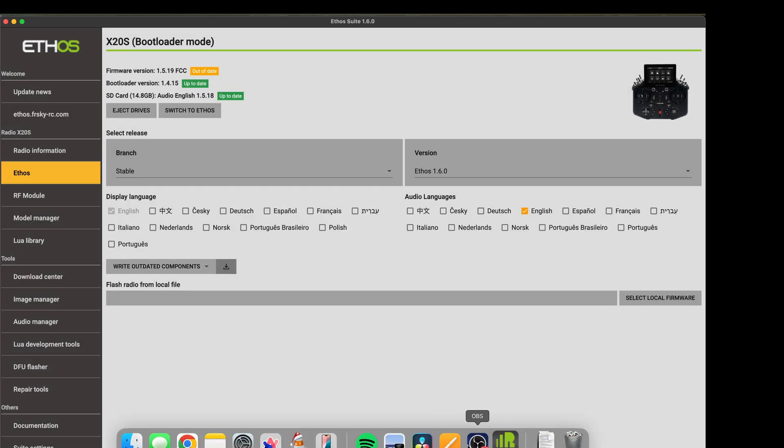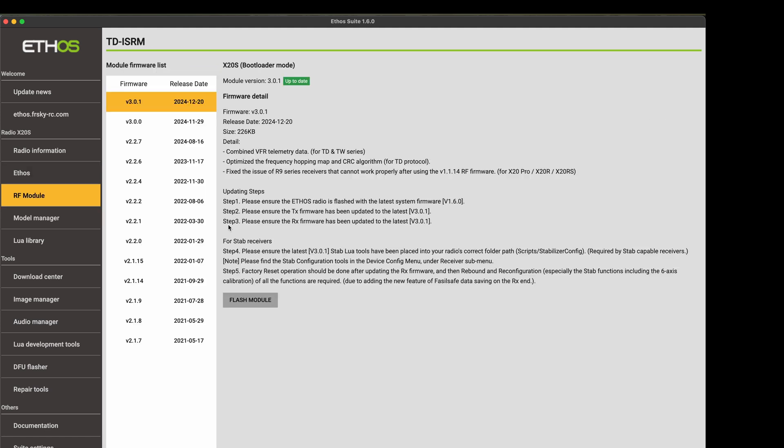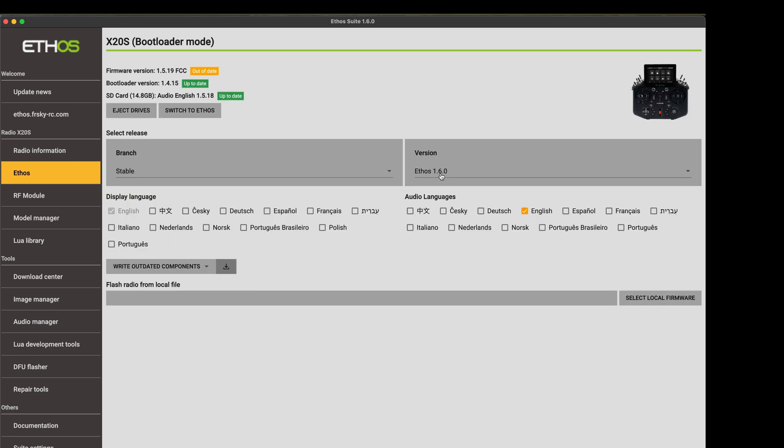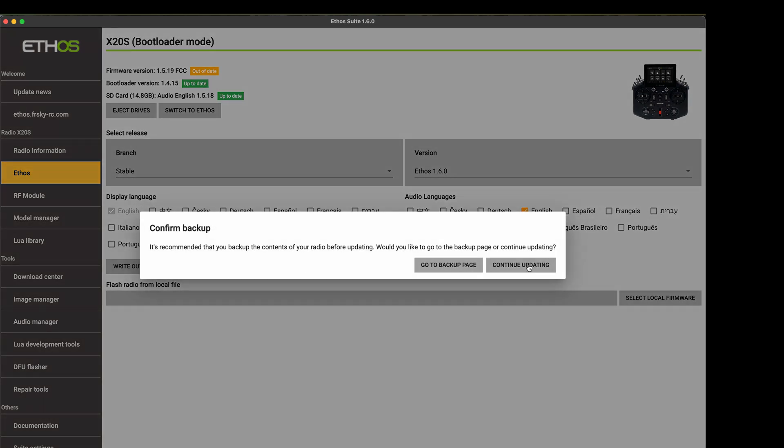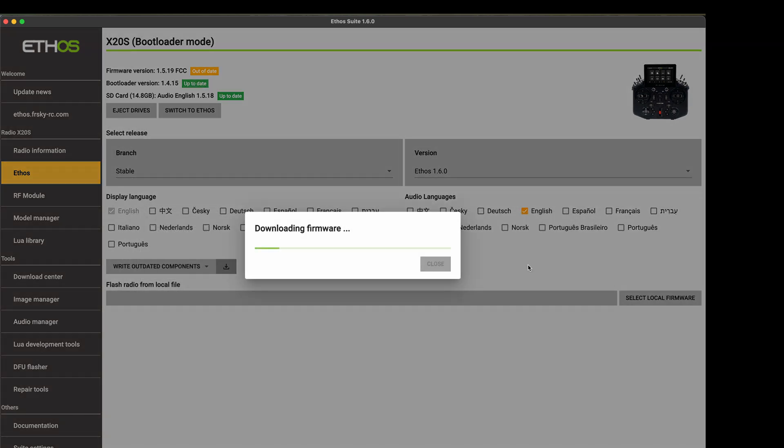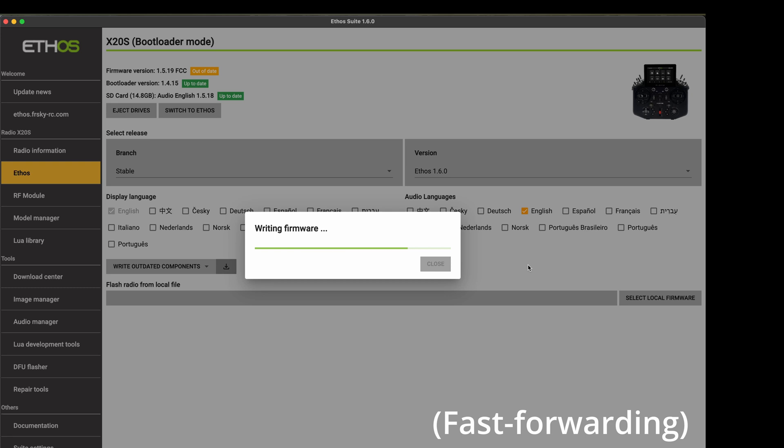So we're now at 1.5.19. And now Ethos Suite does see the correct version of the internal RF module 3.0.1. That's kind of weird. That seems like a bug to me. But good to know. If you run into this, now you know how to get past that roadblock. And I think now maybe we can continue with the update to 1.6.0. Let's see if this works now. It looks like now we can go ahead and do the 1.6.0 update.